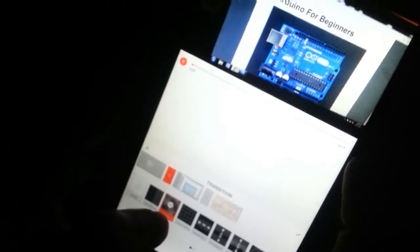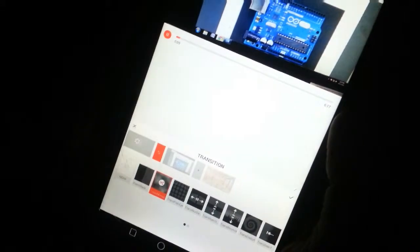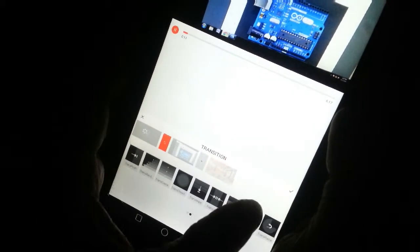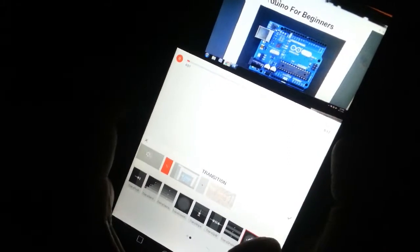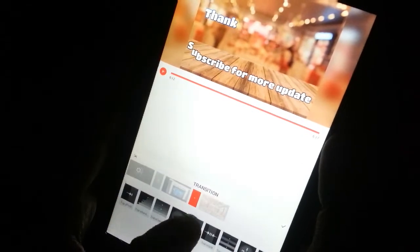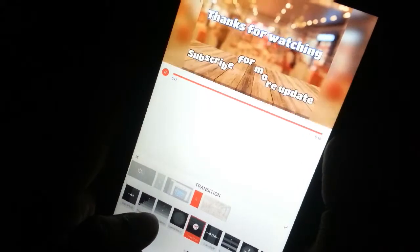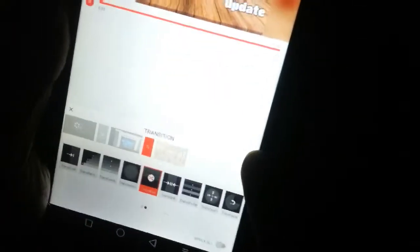I can also see the video in the background of my videos, so that if the video is done, I can also see the video. The video has a transition. So it looks like there is a transition. I'm going to show you how we can do it.